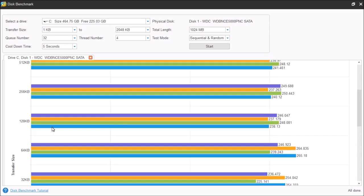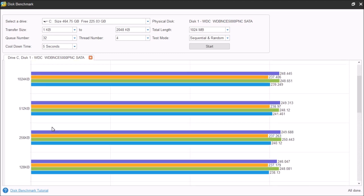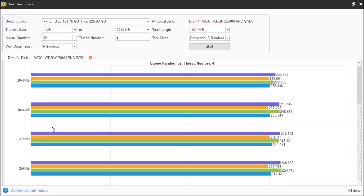And as you go higher, you'll see that it pretty much stabilizes. And of course, this is a maximum. And it shows that the maximum it's done was 244.547 megabytes per second. So, as you can see, that's pretty fast.